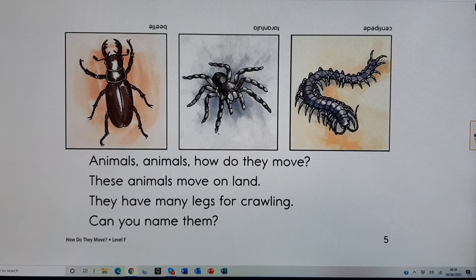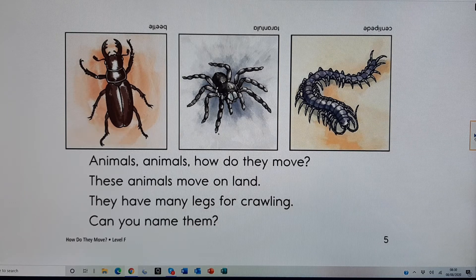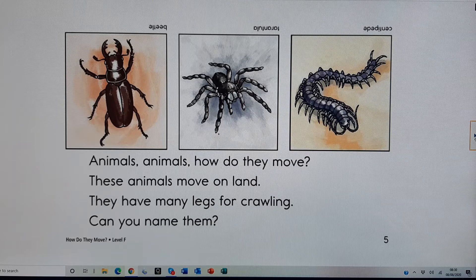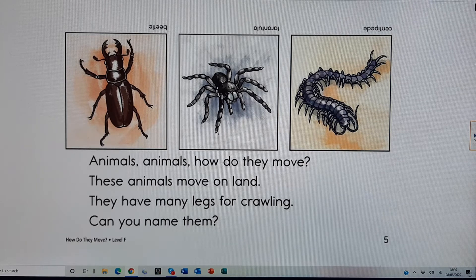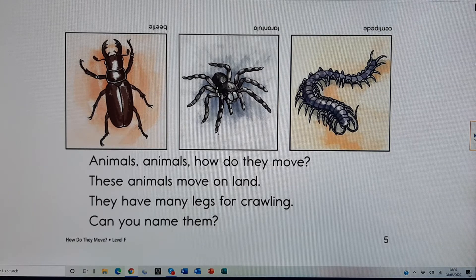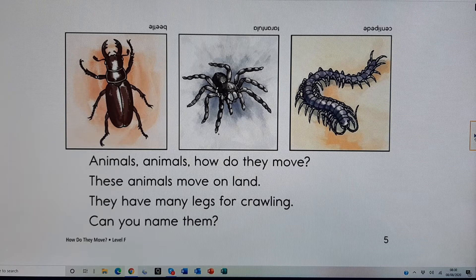Animals, animals, how do they move? These animals move on land. They have many legs for crawling. Can you name them? Centipede, tarantula, beetle.